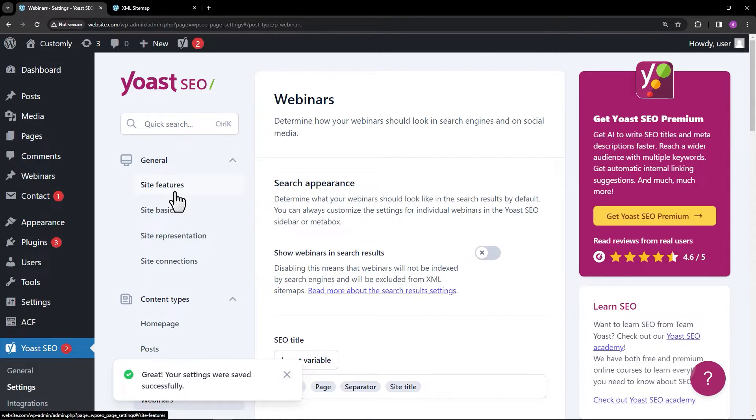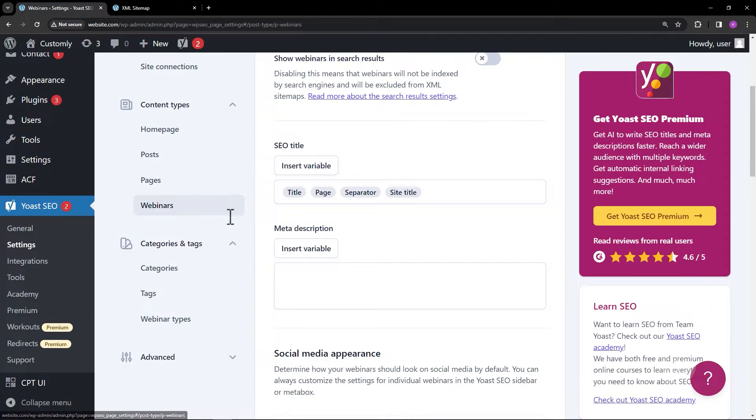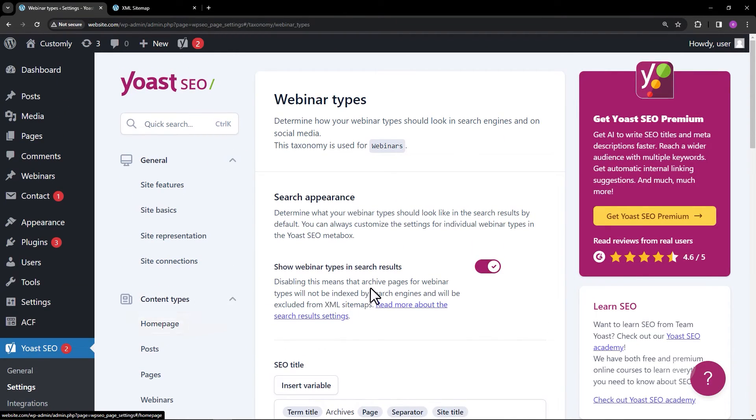Now, for the taxonomy, look for categories and tags. The same process, toggle off.